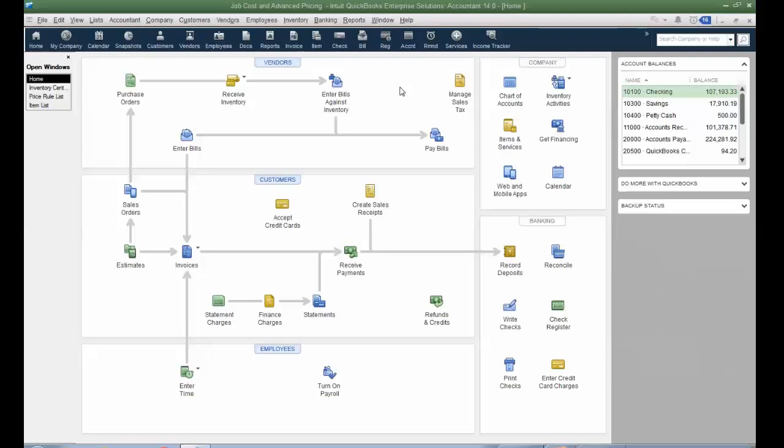As well as how many users do you need in the file simultaneously? So depending on the SKU you purchase for Enterprise, Enterprise supports up to 30 users.